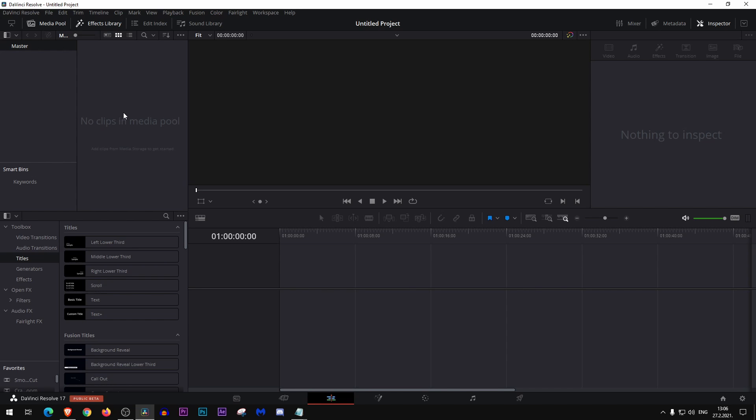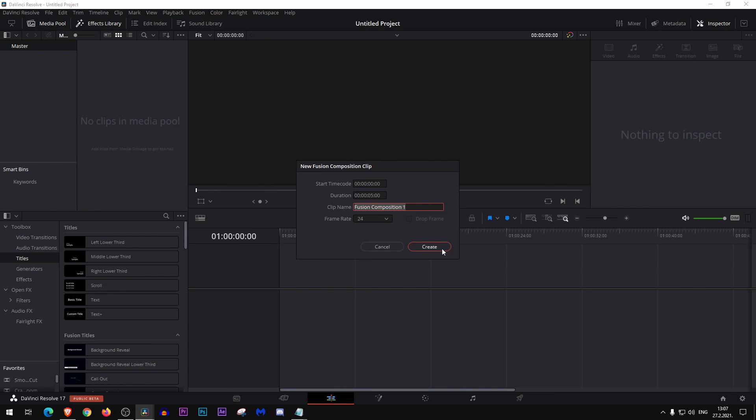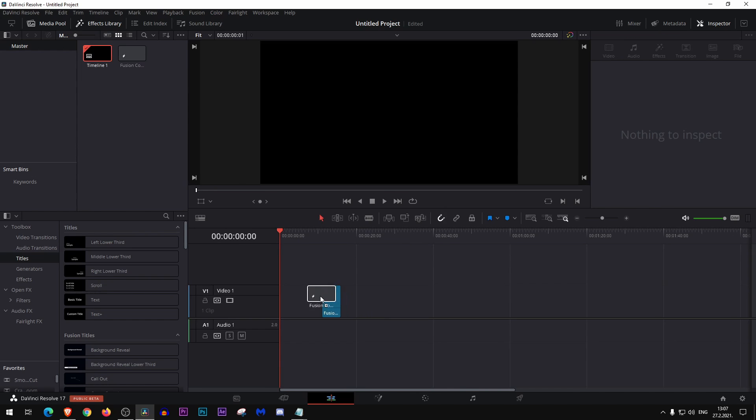What's up you guys, today we're going to make a progress bar. So first thing first, we need to make a new fusion composition. Make it here and place it into your timeline.